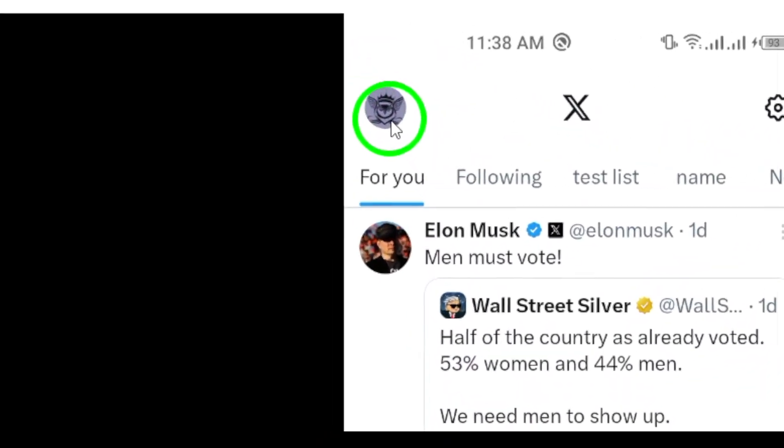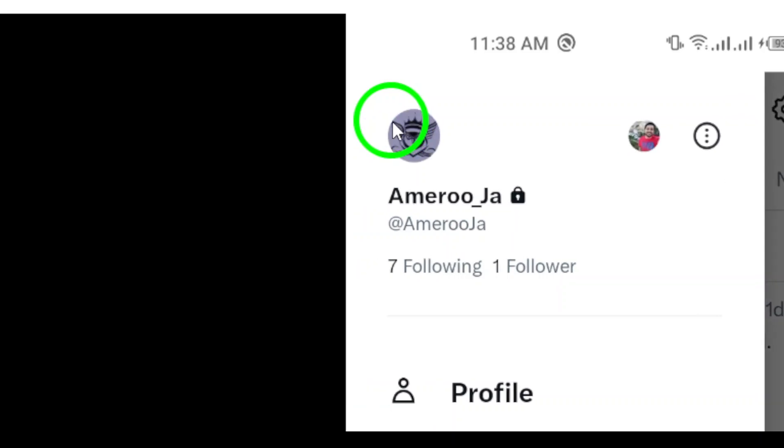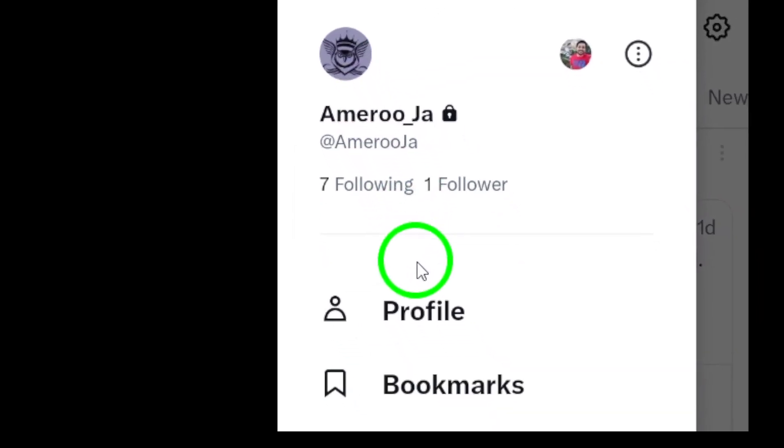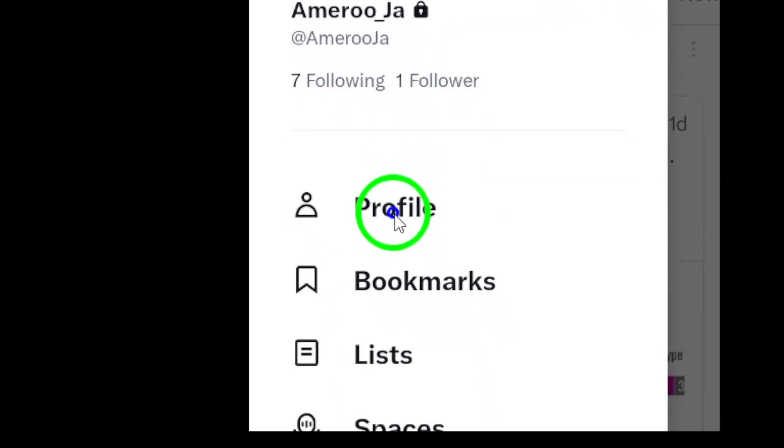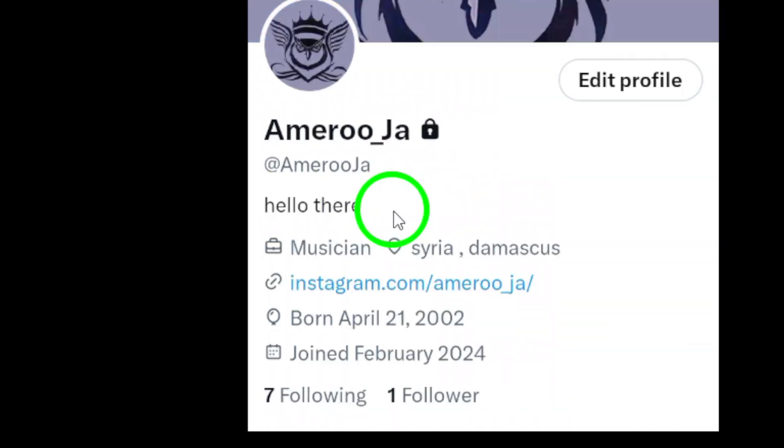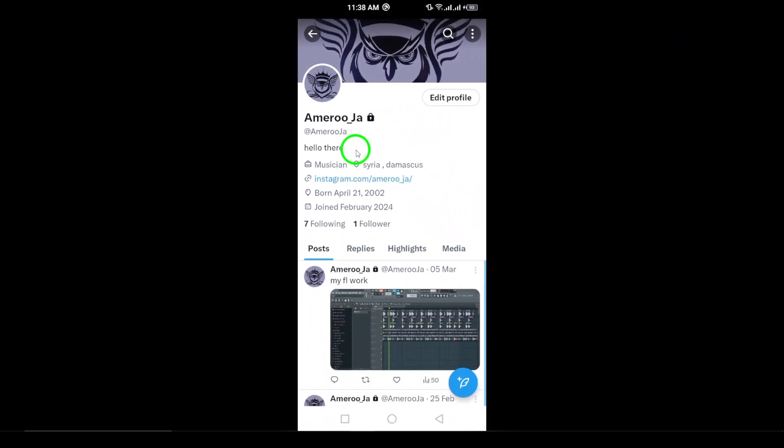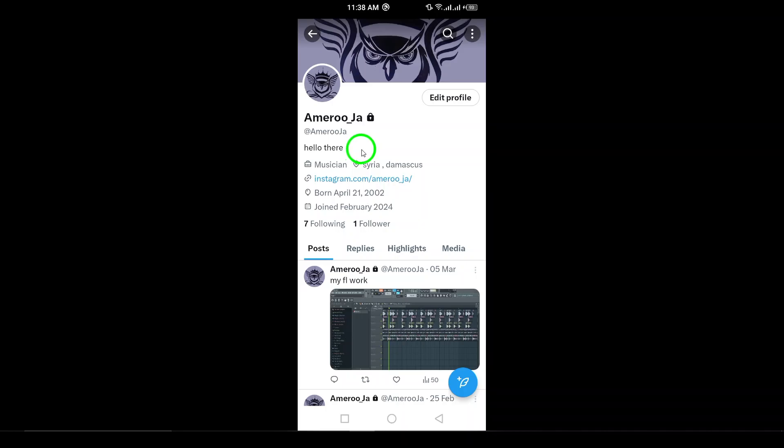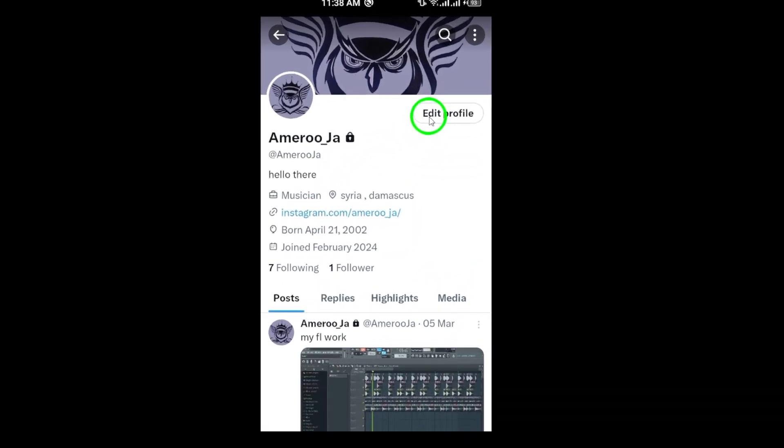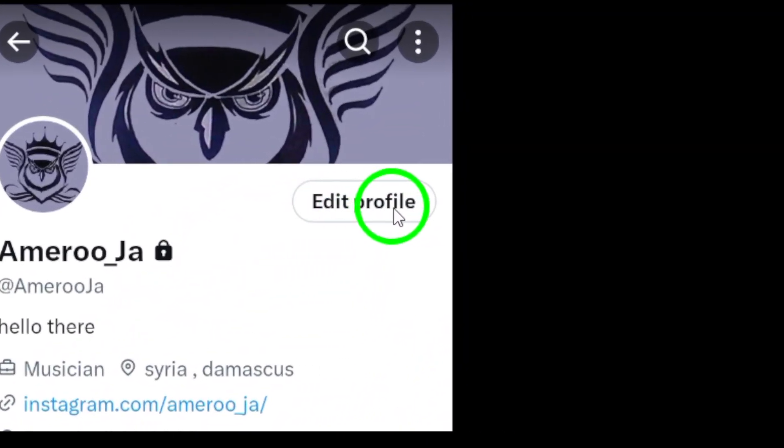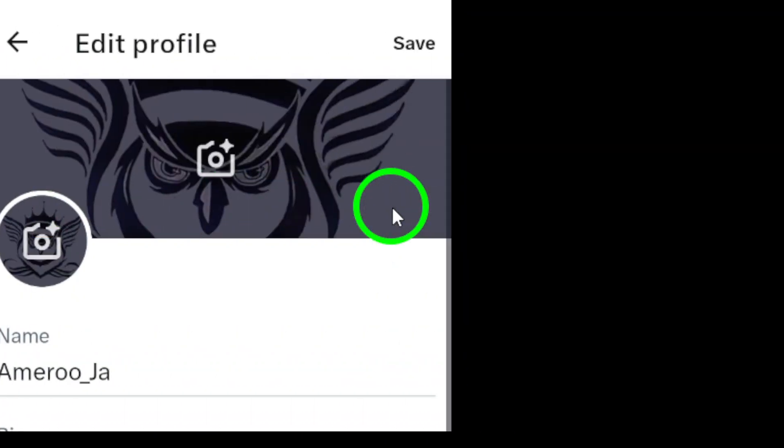Now tap on profile. This will take you to your profile page where you can see all your details. Next, tap on edit profile. This will allow you to modify various aspects of your profile, including your birthdate.